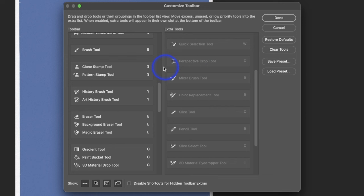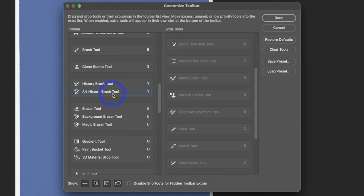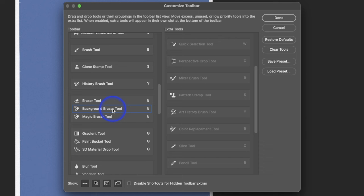I've got the Clone Stamp, and I don't use the Paint Stamp Tool. History Tool, I don't very rarely use that. Let's see, Eraser Tool, maybe. Background Eraser, no. Magic Eraser, no.